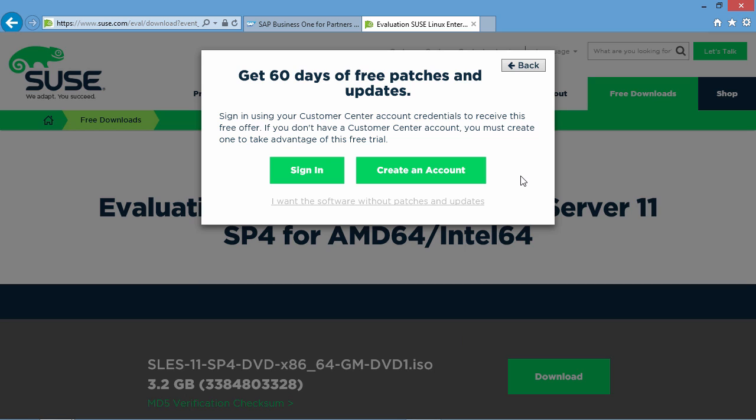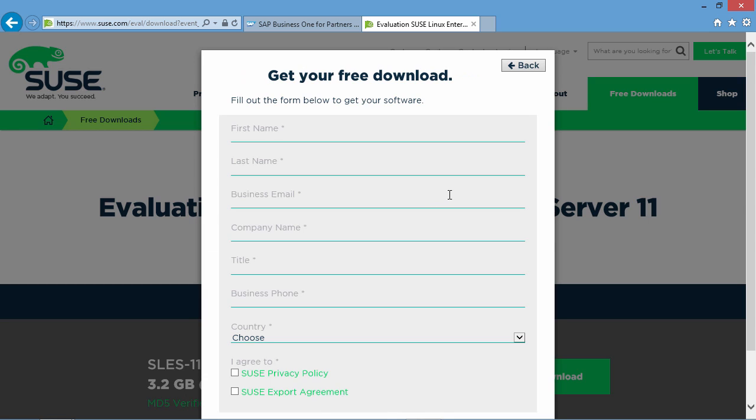You need to sign in or create an account, and you can even download the software without registering your SUSE server by selecting I want the software without patches and updates. You simply fill in a few details and then you have access to download the ISO image.